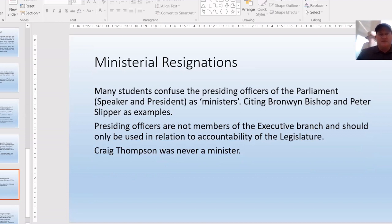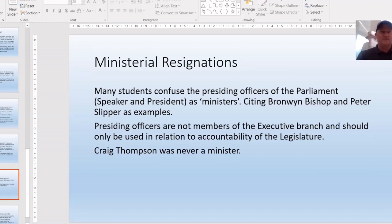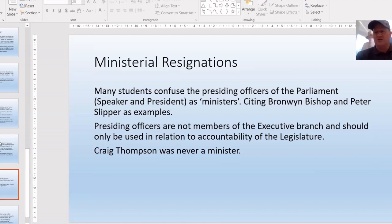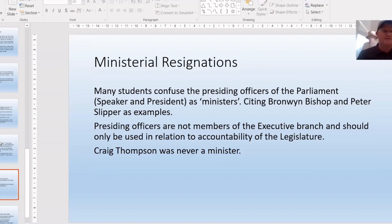On ministerial resignations: students love to cite Bronwyn Bishop flying to Geelong in a helicopter — but this is not a ministerial resignation. She was a presiding officer. Bronwyn Bishop and Peter Slipper in relation to texting scandals are neither of them ministerial resignation examples. You need to be looking at government ministers and their reasons for resignation — Sports rorts scandals, the Insulation Bat Scheme, Jamie Briggs. Also, Craig Thompson was never a minister. Please make sure your students do not cite presiding officers as examples of ministerial resignations.